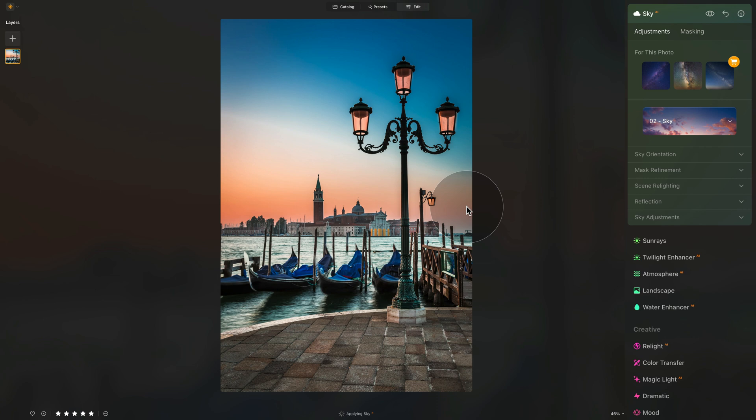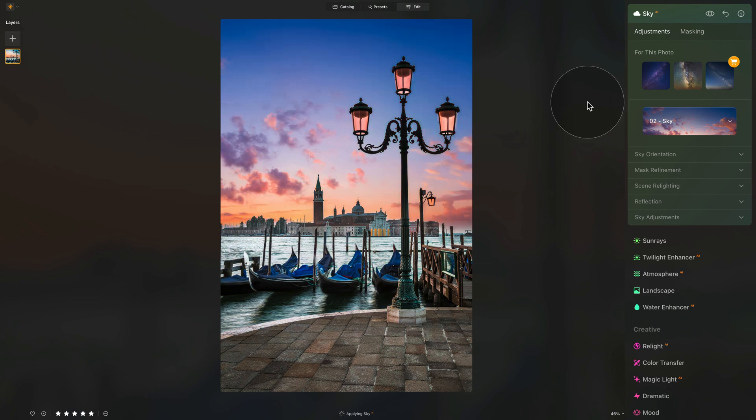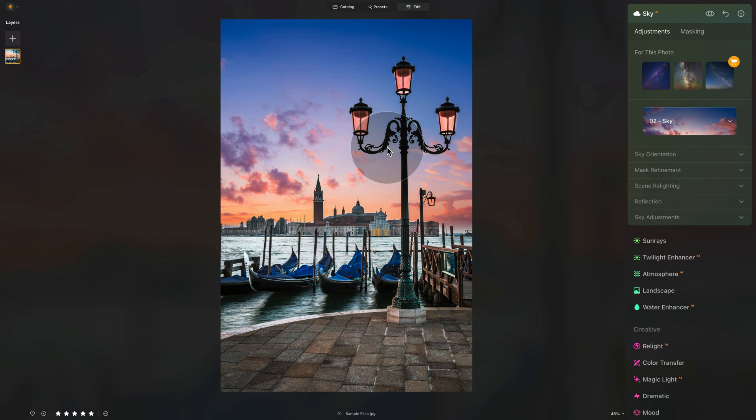It will take a few seconds, and the sky will load into Luminar Neo, and then it will also replace on the image. You can already see it. Once we do that, it's time to adjust it.